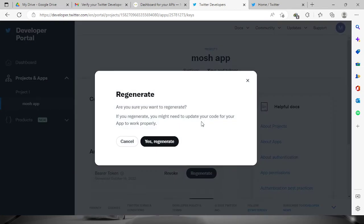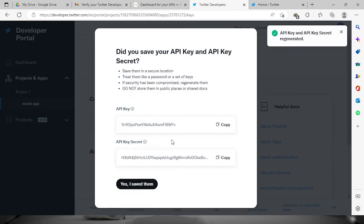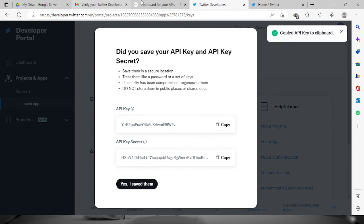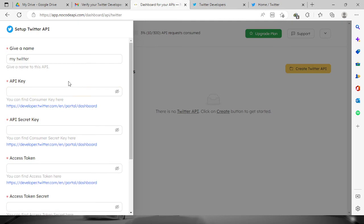So let us regenerate the code and it will show us right here the API key and the API key secret. What we need to do is just copy these codes and then paste it right here.